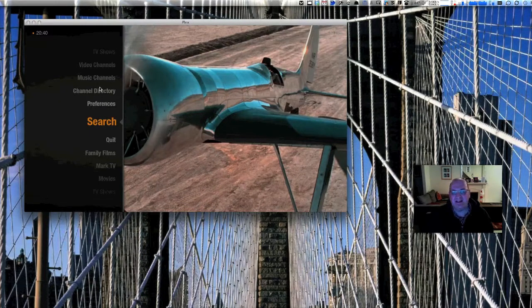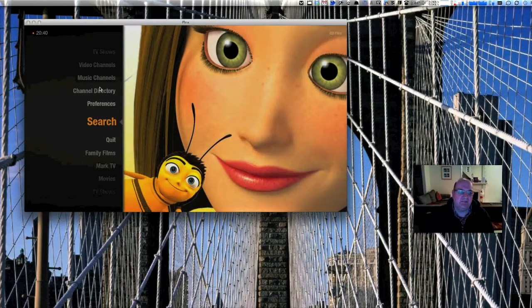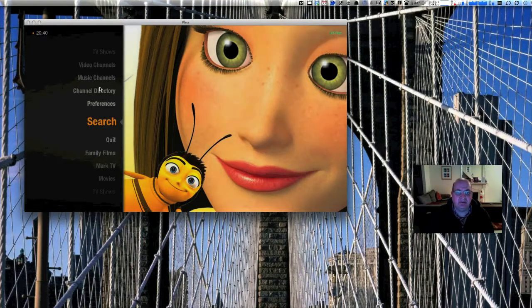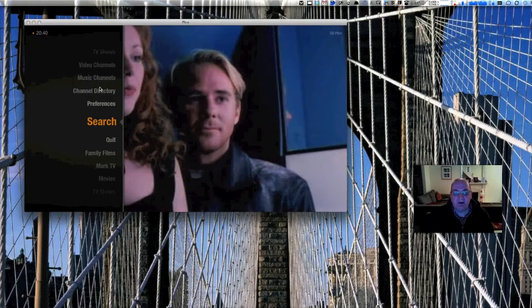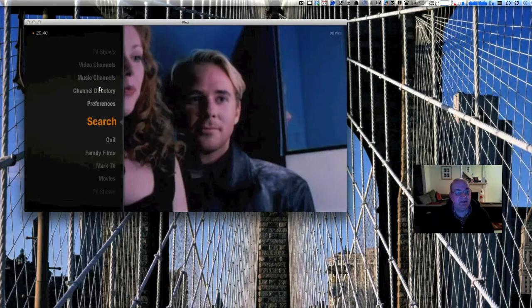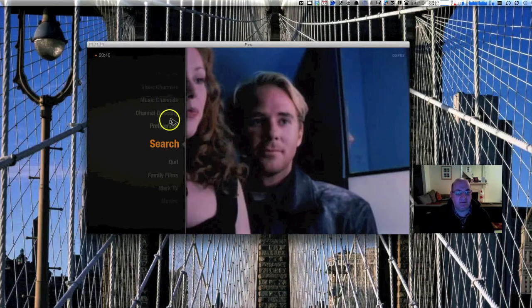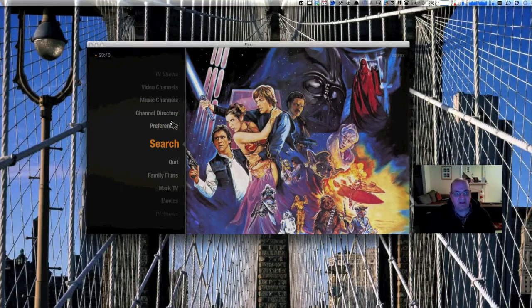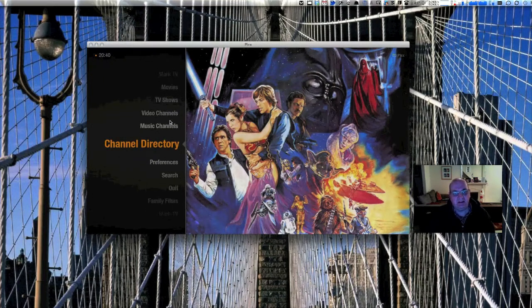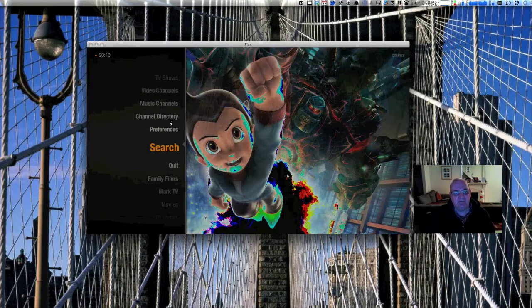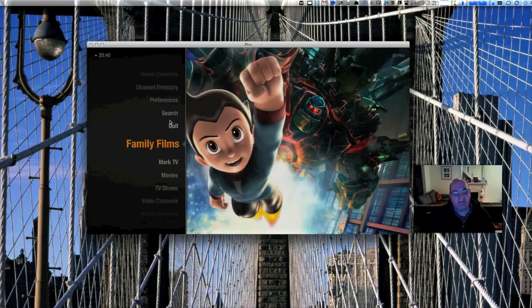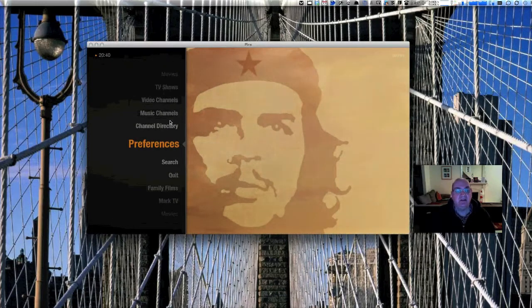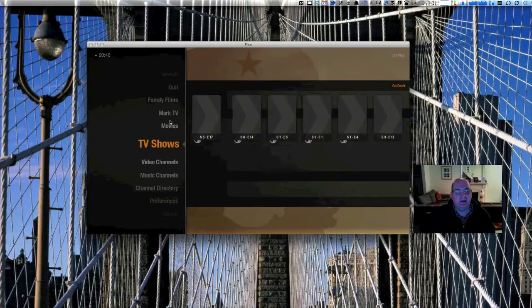It's basically a front-end, like a media center program. It runs on Windows and Mac, and also runs on Android, iPhone, iPad, and of course Apple TV. What I've got here, I'm running Plex at the moment on the Mac. You get a menu on the left-hand side. If you run this purely on a Mac or Windows machine, you could choose lots of different skins.